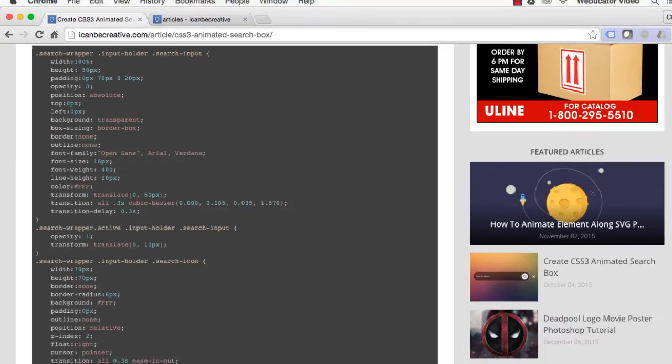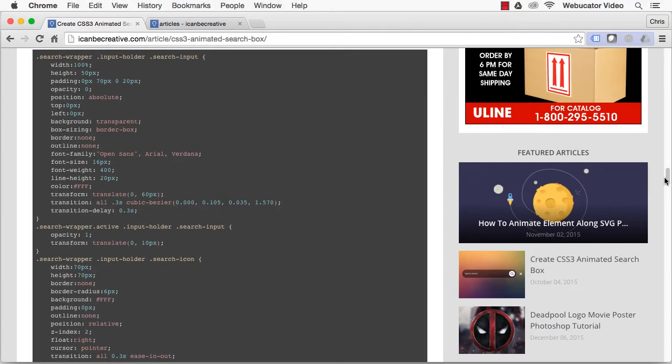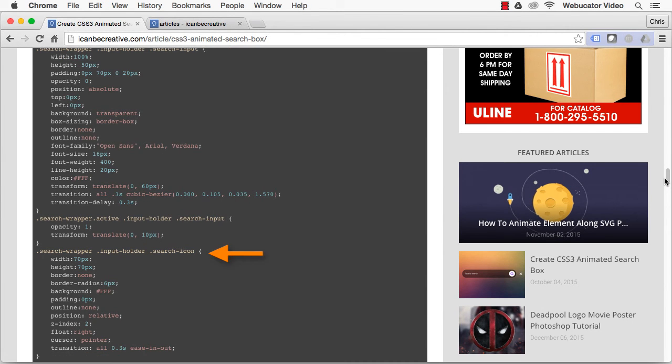Moving forward with InputHolder, we have the text input, search input, and the search button, search icon. As we mentioned earlier, the search input has position absolute, stretched at 100%. This means that it takes the value of its parent.